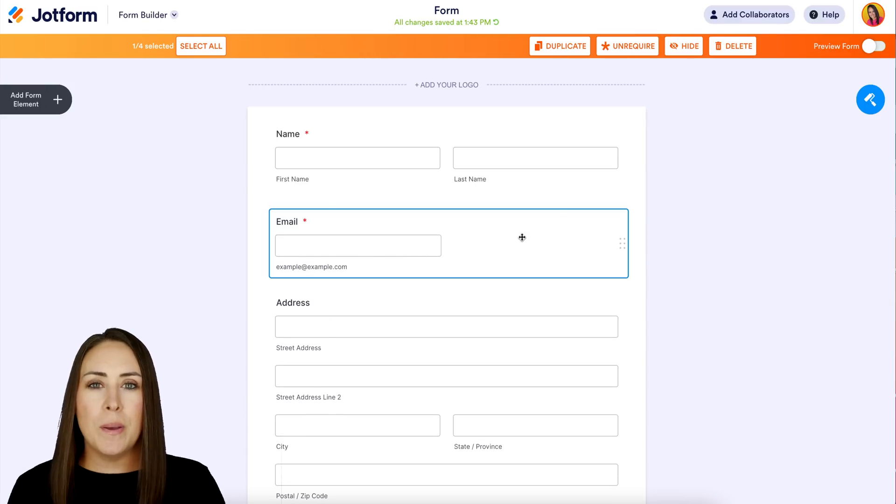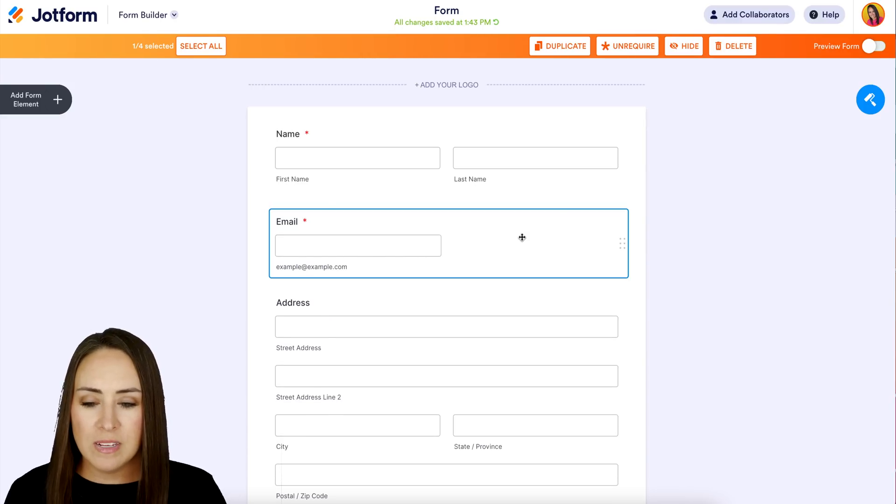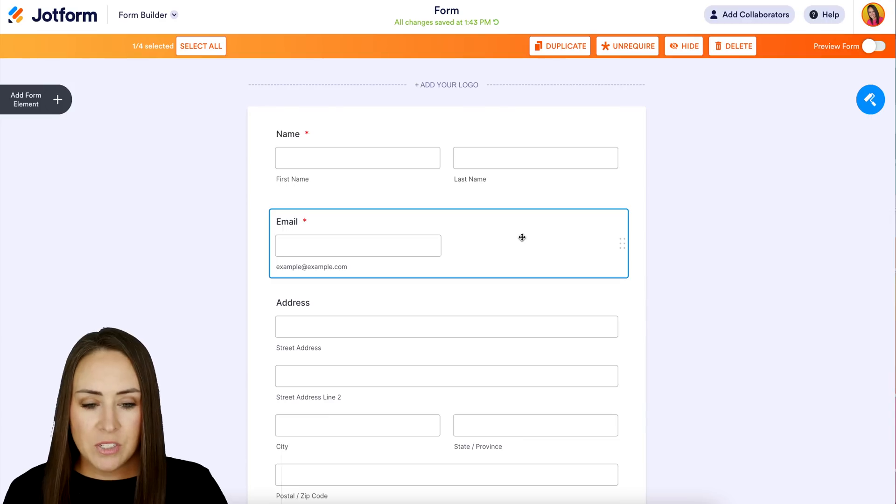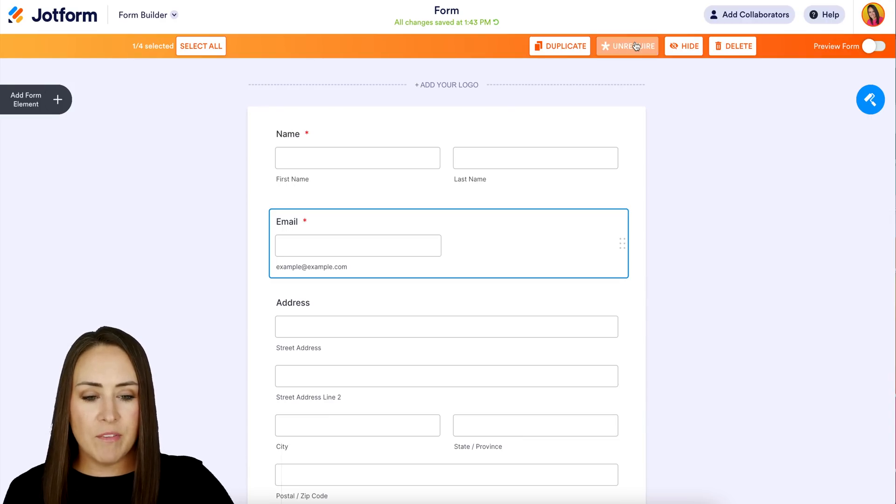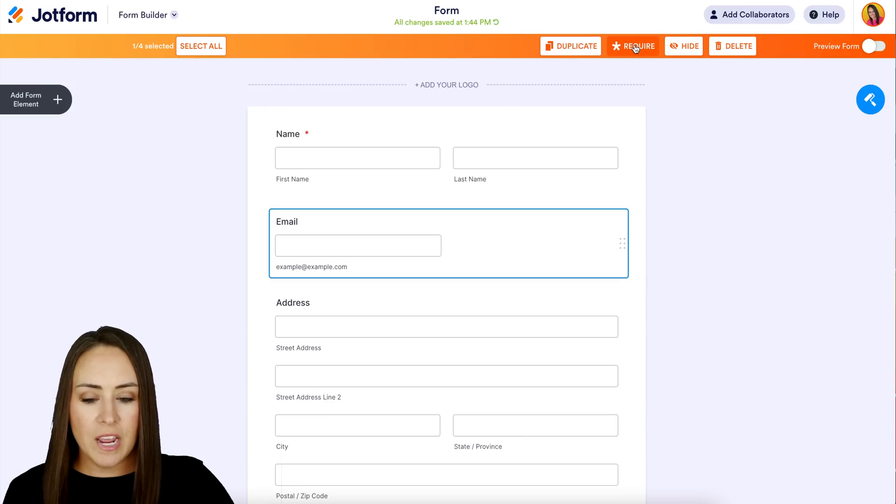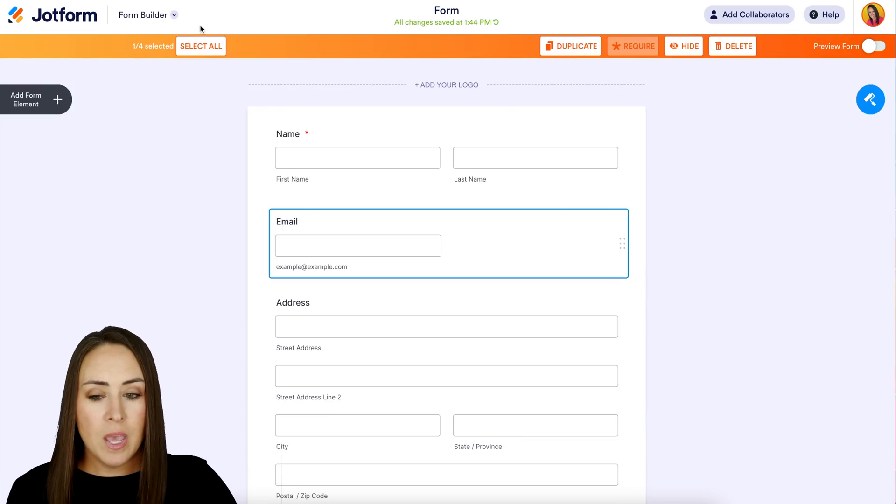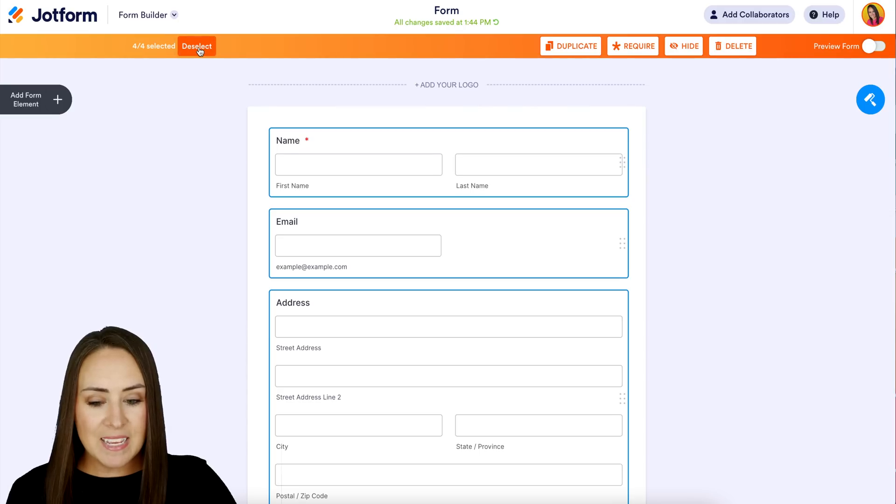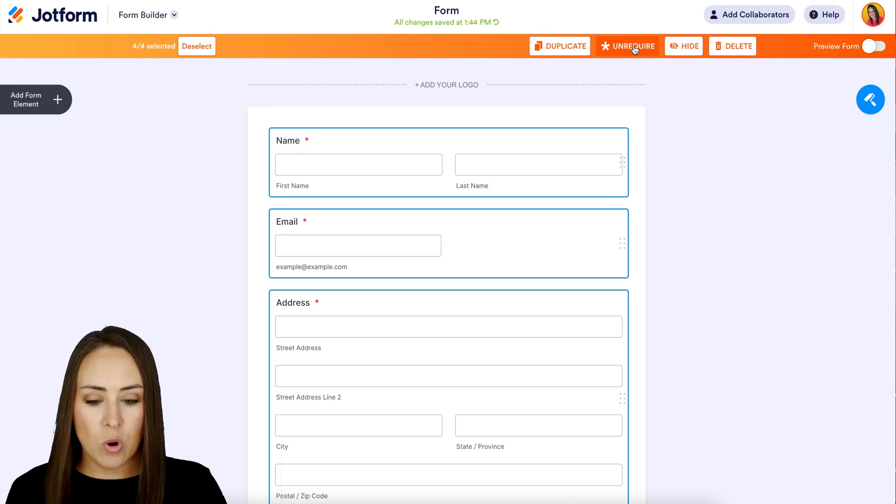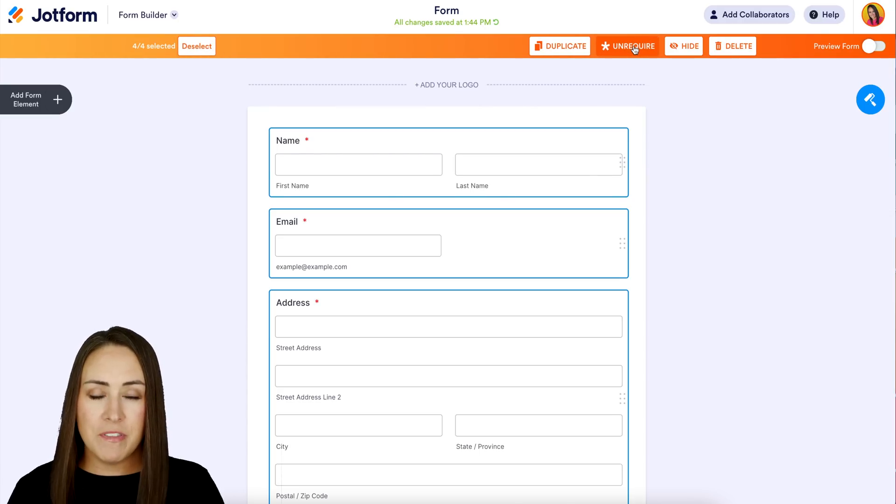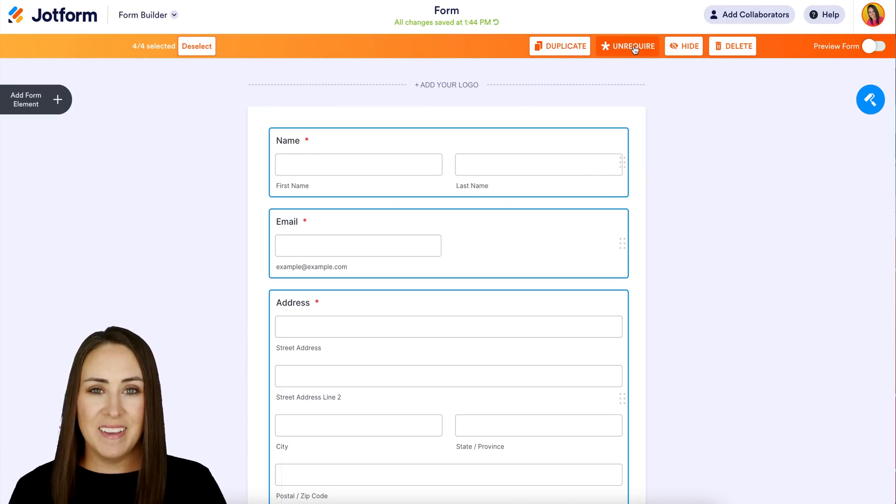We can see that I have unrequire and that's going to choose just the email, but let's say I can select all and require all of them in one click. It's as simple as that.